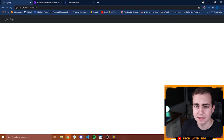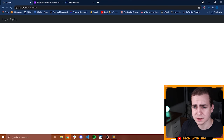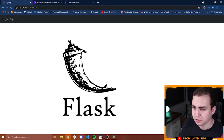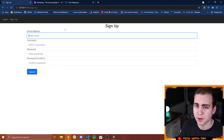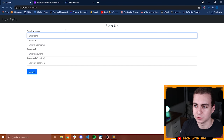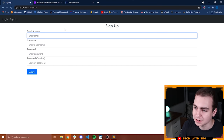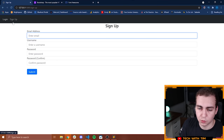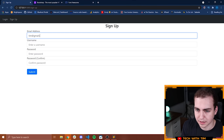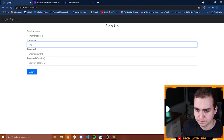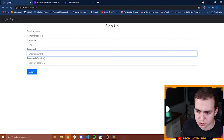Let me give you a quick demo of the application we're going to be building. We're doing this in Flask with Python. You can see this is kind of what the blog looks like — I'm not focusing a ton on styling, although things will look somewhat organized. We can start by creating an account. I'll go with Tim at gmail.com, username Tim, and then a password.